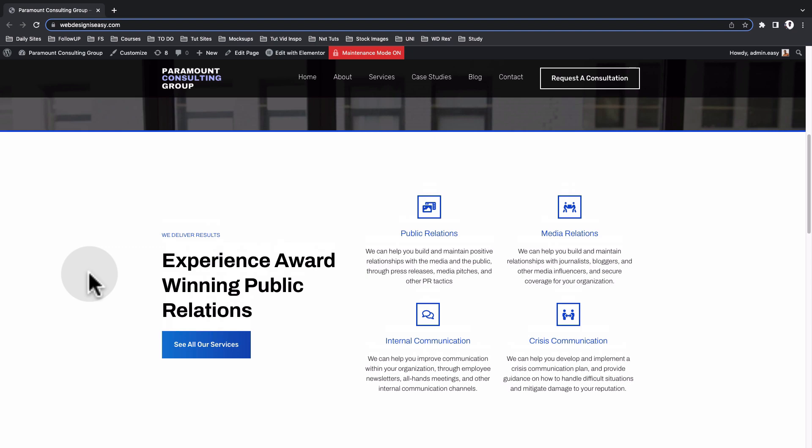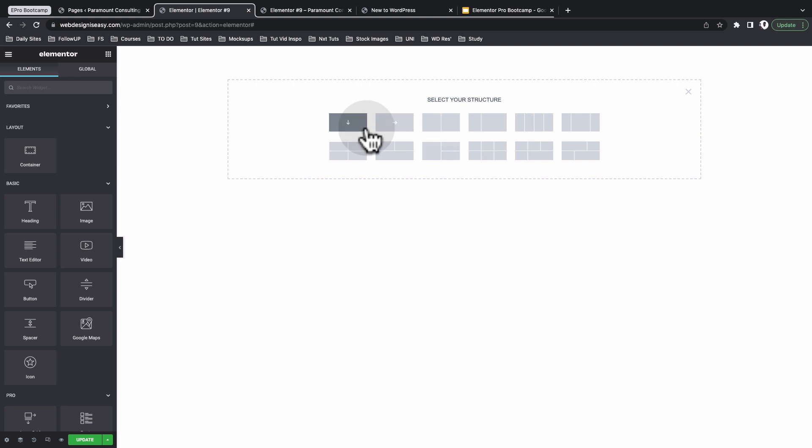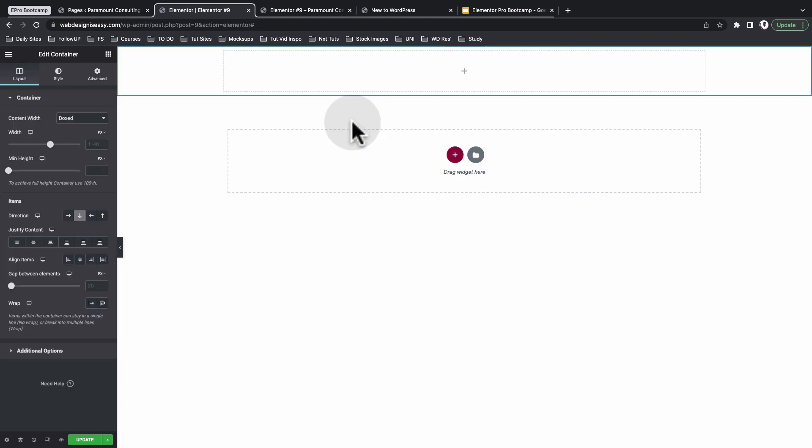Hey my awesome people, Hamza here and welcome back to the channel. In this video, I want to take you through a little bit to understand how the Flexbox containers work in Elementor.